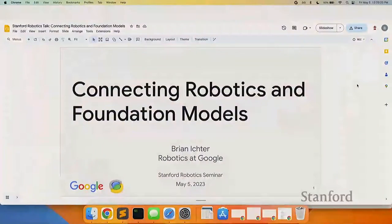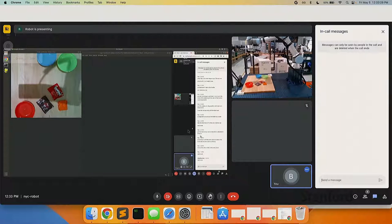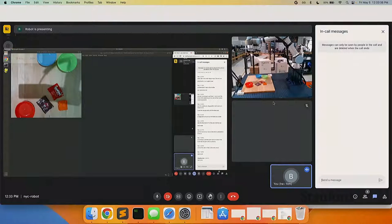Today I'm going to be talking about how we can leverage foundation models for robotics and get the best out of both of them. To motivate this, I'm going to do a brief demo. We have a robot running right now in New York. It's got a language model that's essentially going to command what the robot does. It writes code and then the robot executes the code.